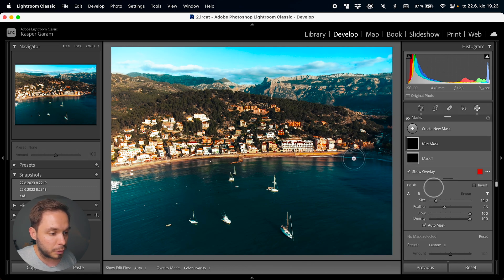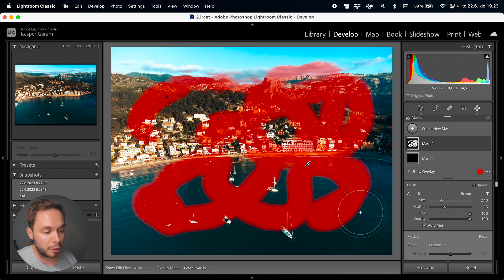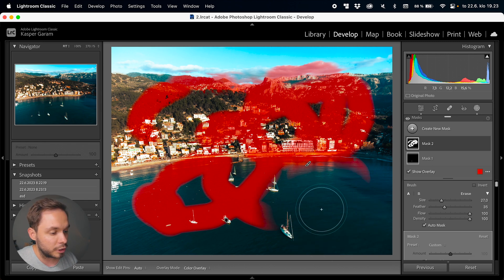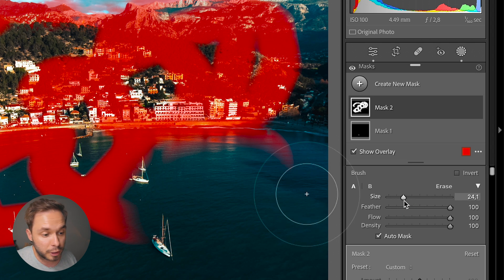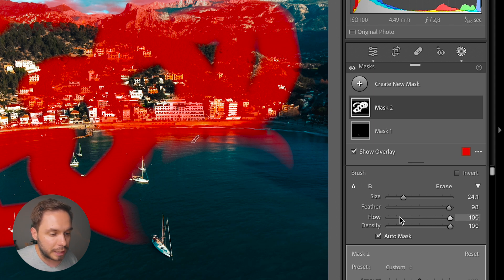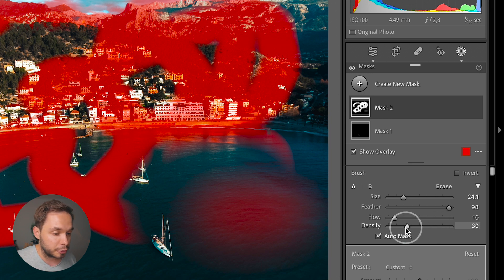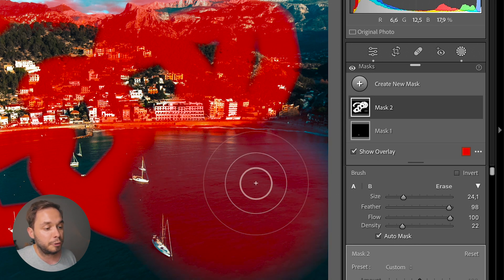Next up is the brush tool, which creates a mask on all the areas that you paint on. You can change the size by scrolling on your mouse wheel. Hold Alt or Option for a negative brush to erase, and hold Shift to change the feathering. For the brush, you've got size, feathering to change the softness of the edge, flow, and density. The flow setting affects how much every brush stroke adds to the mask — at flow 10, painting ten times equals flow 100 painted once. Density is the maximum opacity of the brush, so at density 20 you can only create a 20% opaque mask.